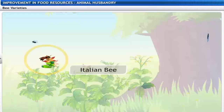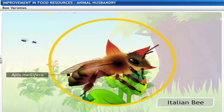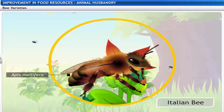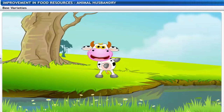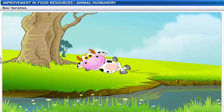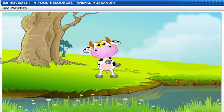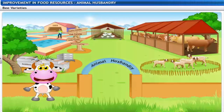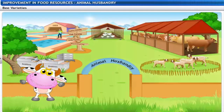An Italian bee variety, Apis mellifera, is commonly used for commercial honey production as bees of this species have a high honey collection capacity. This brings us to the end of this lesson on animal husbandry, covering the various aspects of animal husbandry.